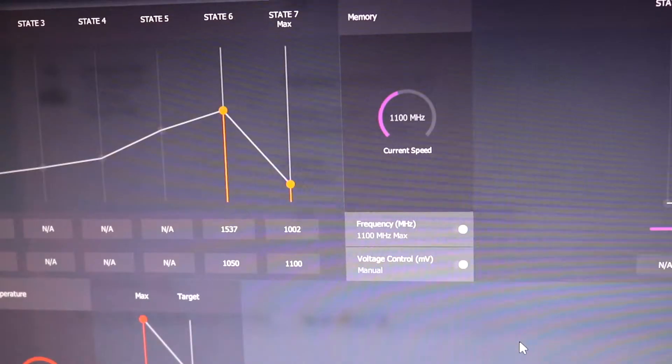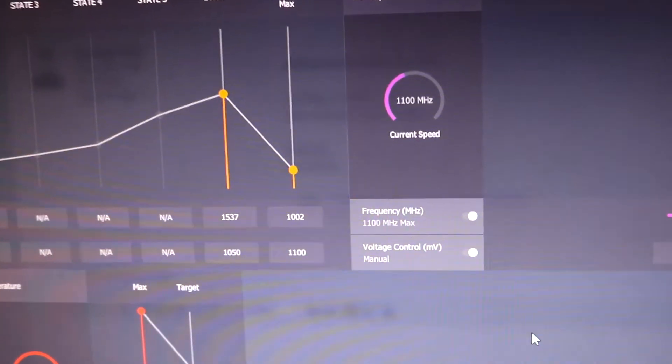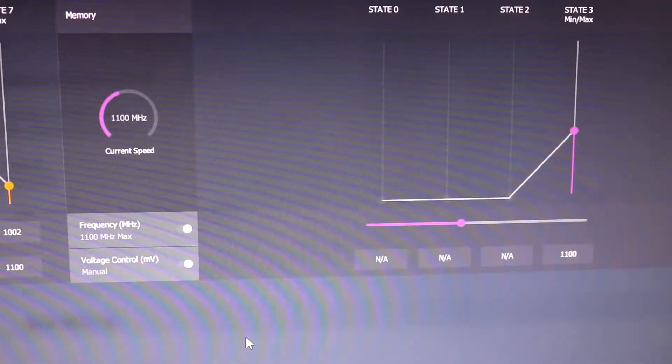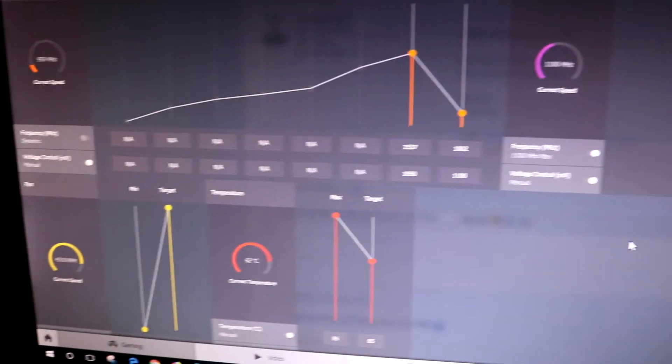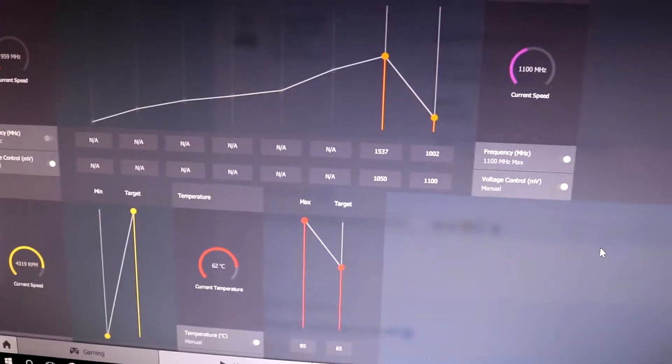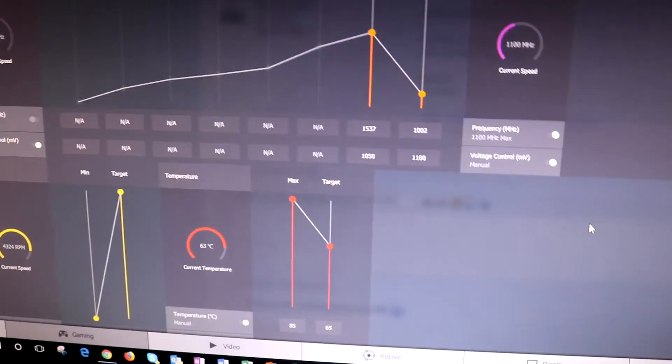The advantage of using a Vega 56 over any Nvidia card is the fact that while it's mining you can actually do work on your computer, you can actually use your computer.